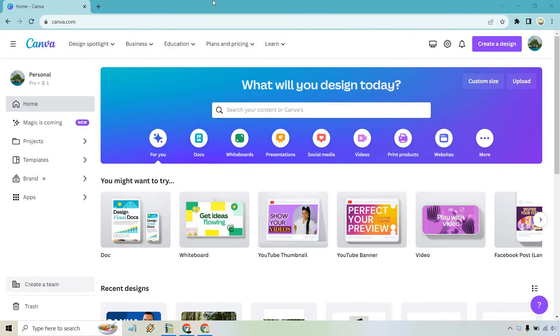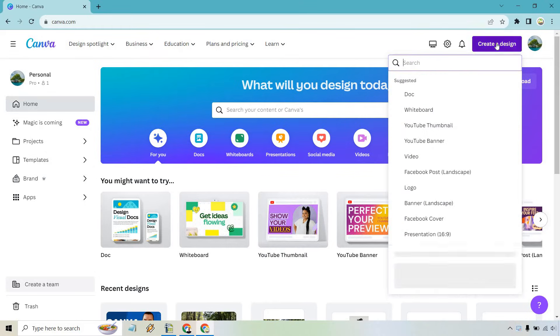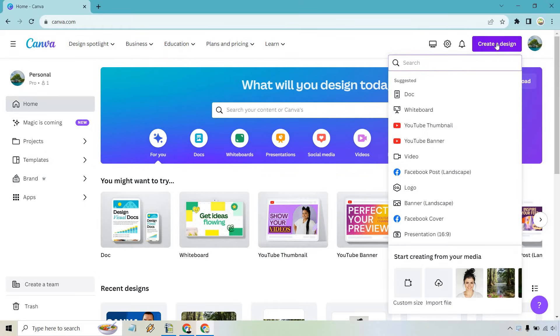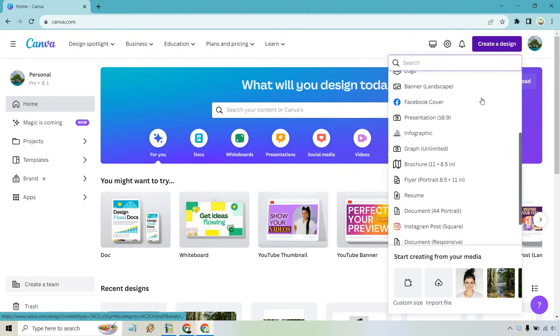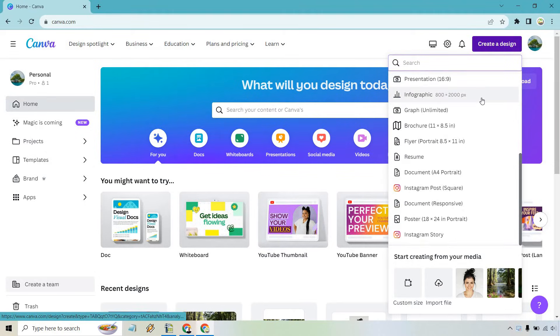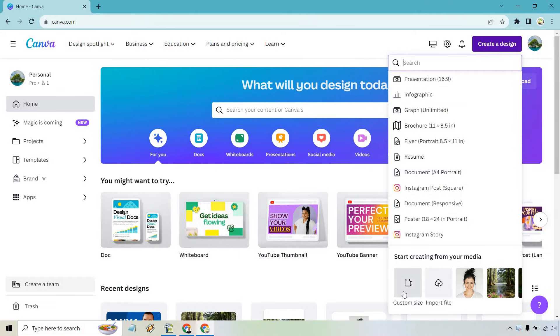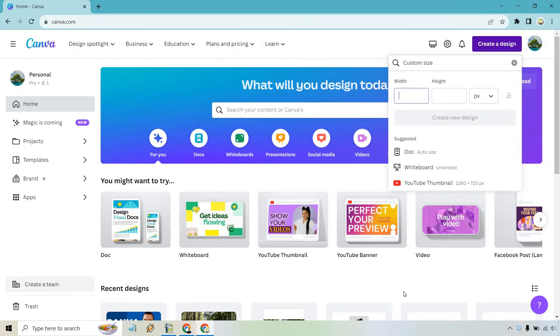So here I am on the main dashboard and what we want to do is go to create a design. Let's say we want to do something a little bit different. So what we can do is scroll down and just simply go to custom size.